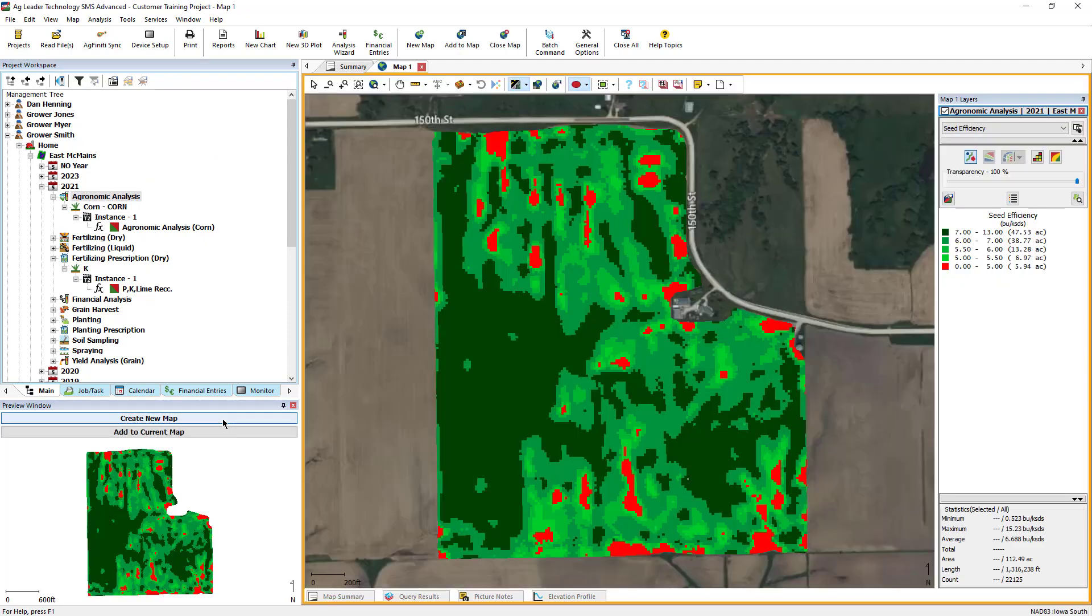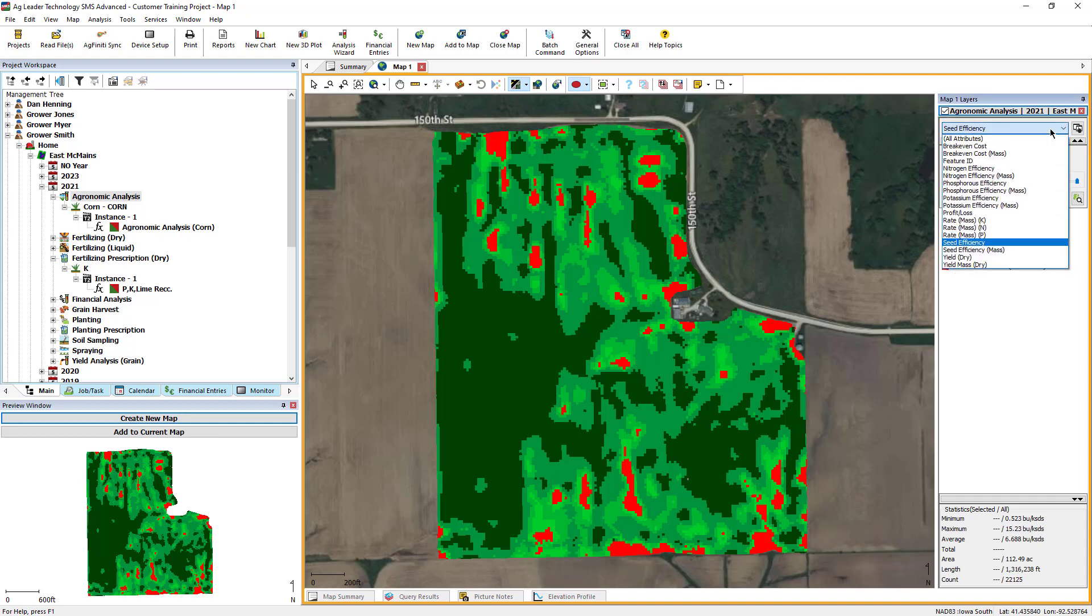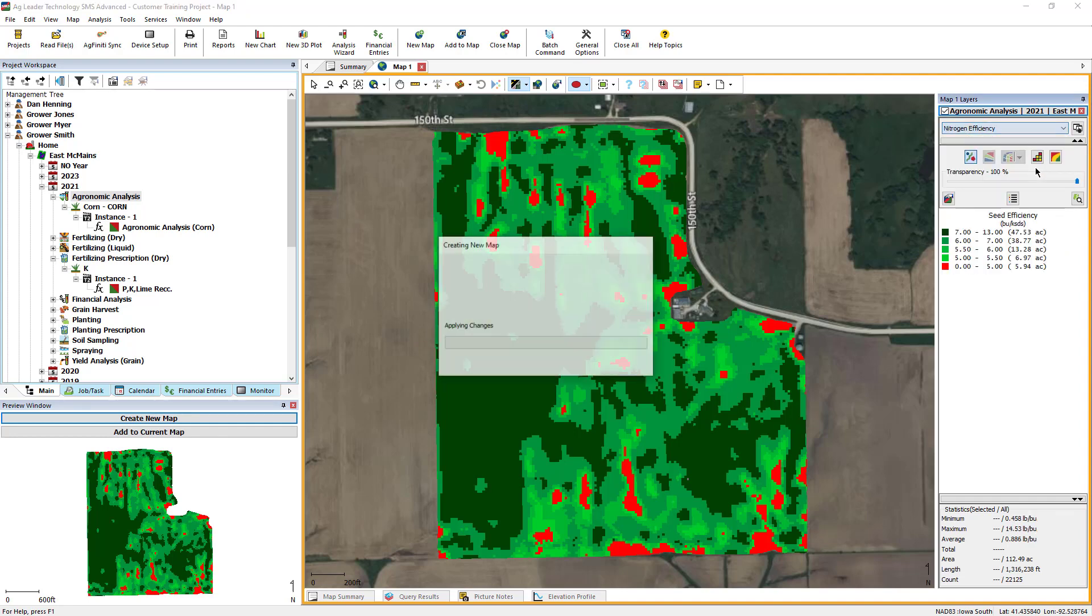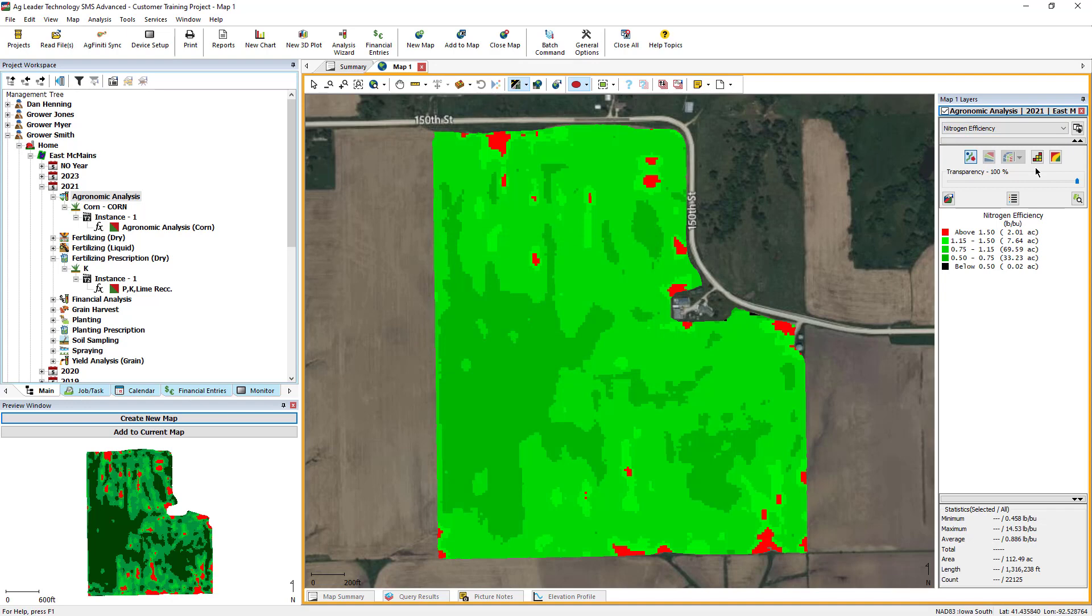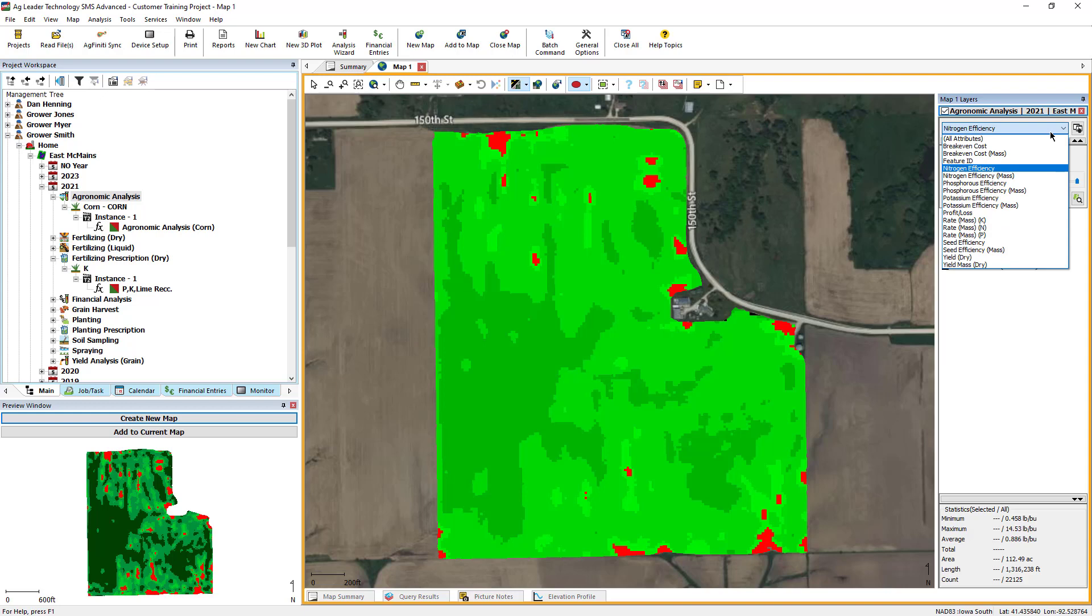When you create a map of the agronomic analysis, you will find several efficiency factor attributes. It will also generate the total fertility found in all the datasets, provide the yield data, and include the financial analysis attributes.